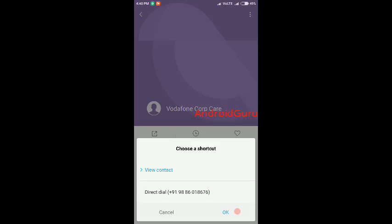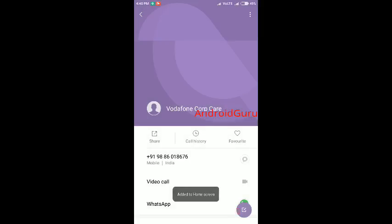Select the option direct dial, press OK. Now your favorite contact has been added to your home screen.